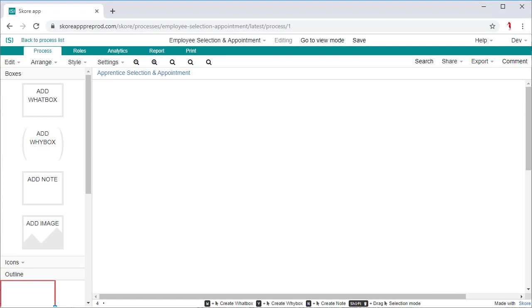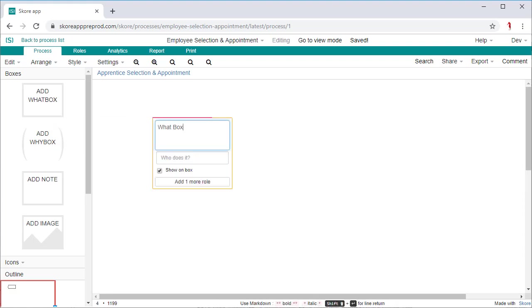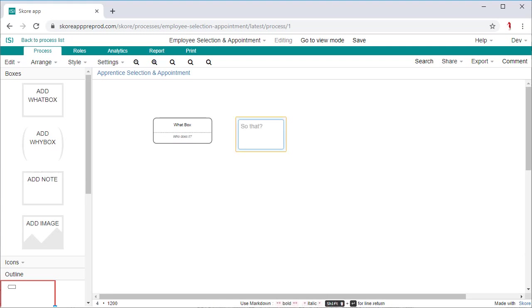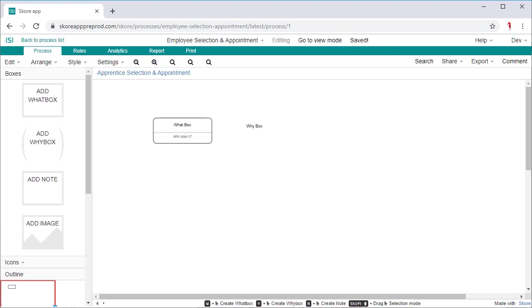To begin, let's take a look at the simple methodology that SCORE uses. The framework is based on two basic shapes: a what box describing the work done, and a why box describing why the work is done, providing context for each work activity.